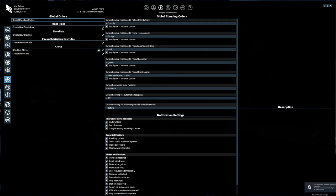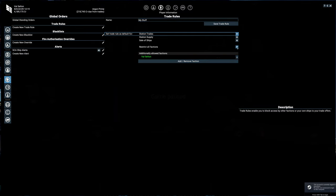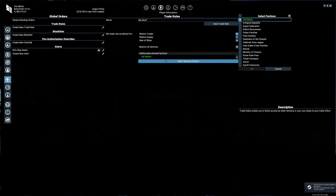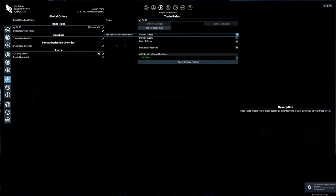We'll create a new trade rule. We'll start out with just having a rule that says only accept, only do things with stuff I own. So we'll call that my stuff. We'll apply that to station trades, station supply, and sale of ships, even though we aren't selling ships yet. We will restrict all factions. That allows your own faction, though. See additional allowed factions, Val Selton. That's the game start I did. If we want to add other factions, we can do that here. All right, make sure to hit save trade rule.